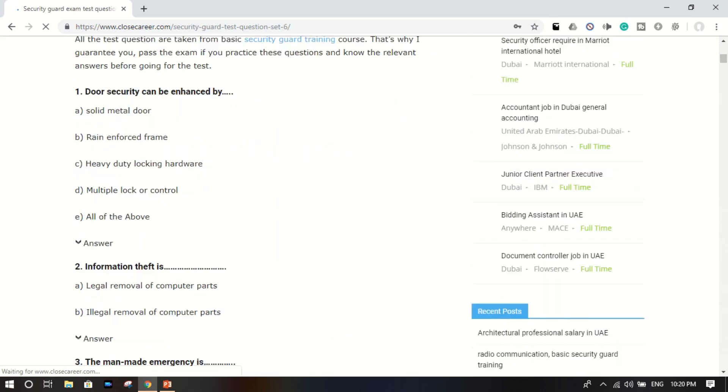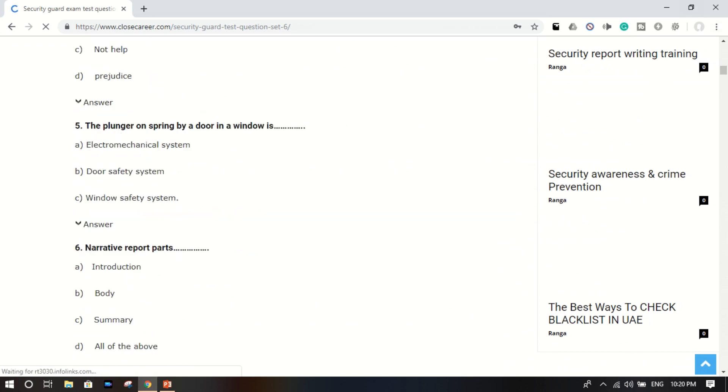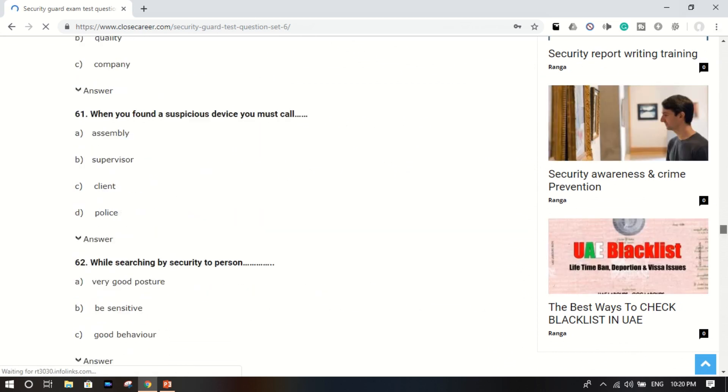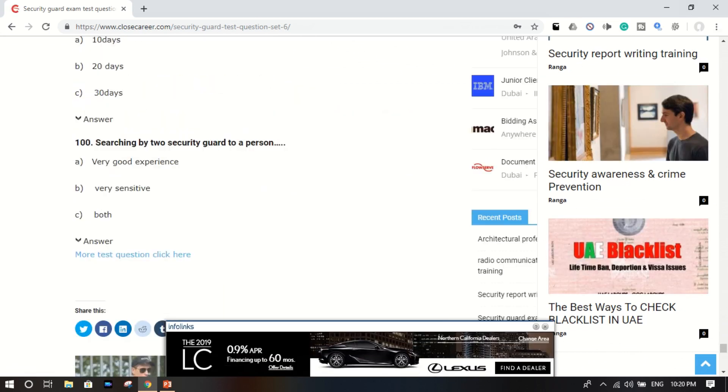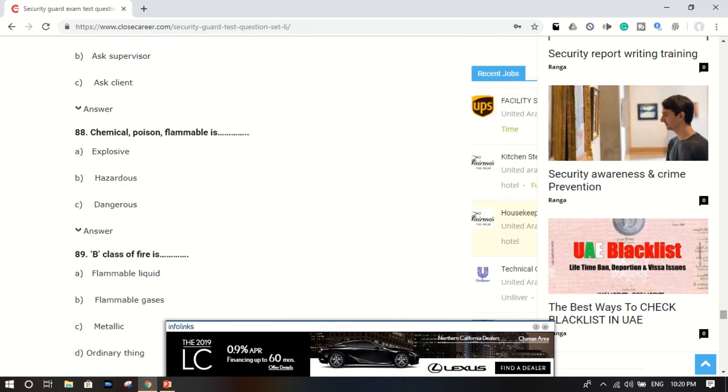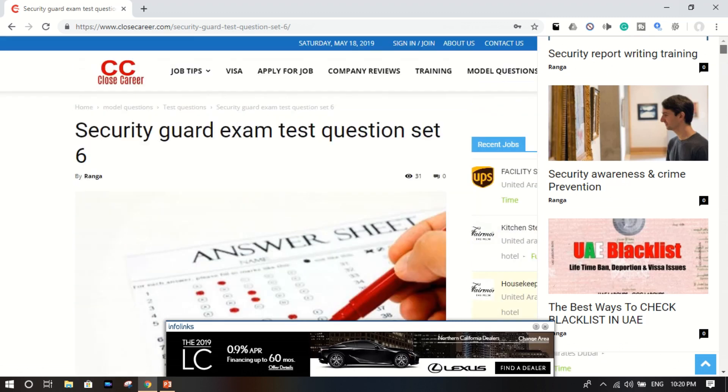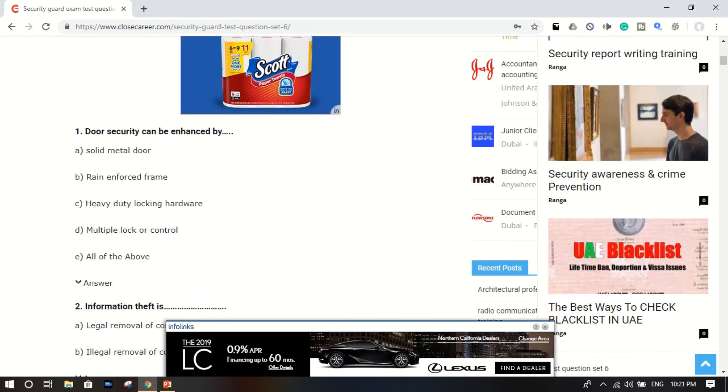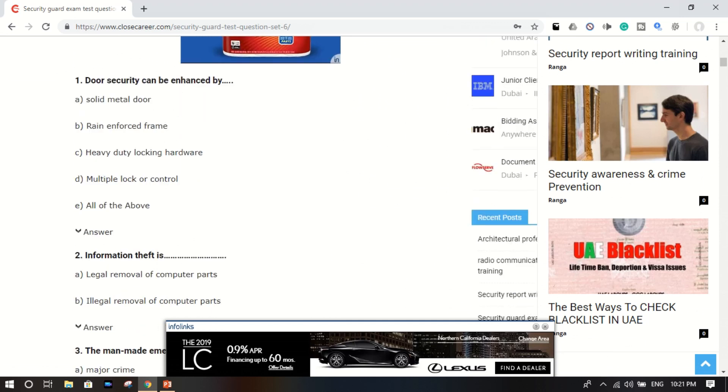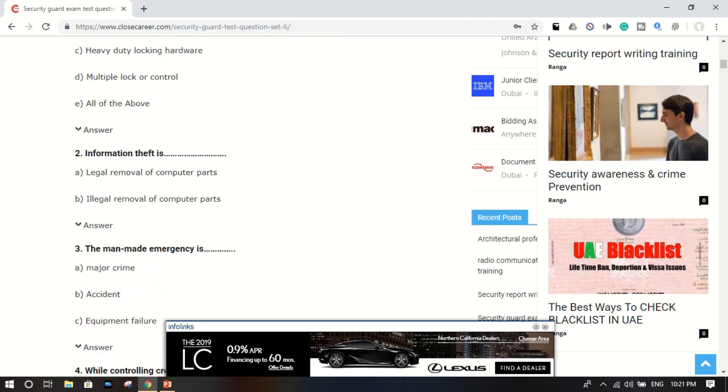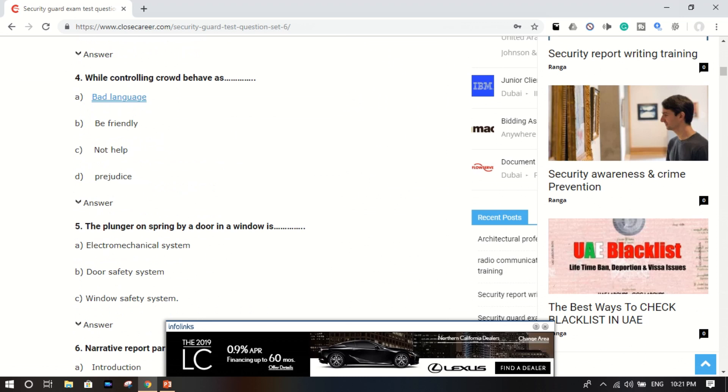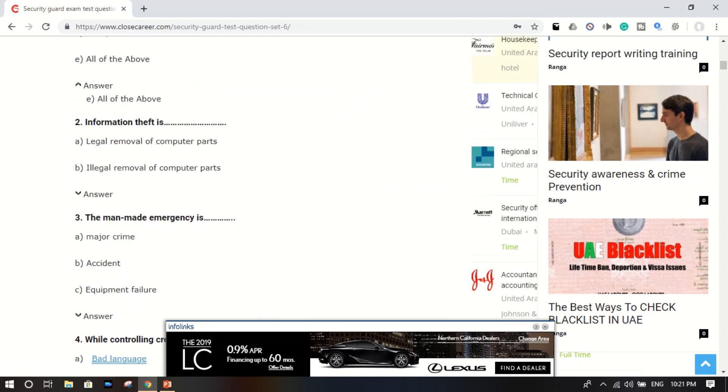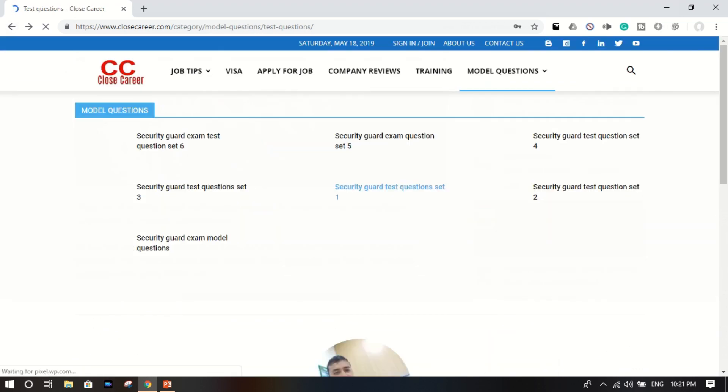Go look over here. Okay, here are a lot of questions. These are the model questions. Now, door security can be enhanced by solid metal door, reinforced frame, heavy duty lock hardware, multiple locks or control, all of the above. What is the correct answer? All of the above.